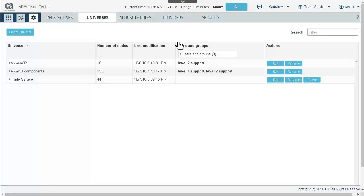Some universes are created by default. A cluster universe is created automatically and contains all components for a cluster. Cluster universes have a name in the format hostname components. The Enterprise universe includes all components in the Enterprise environment and can be used as a starting point for creating universes. It is important to note that predefined universes cannot be deleted or modified.